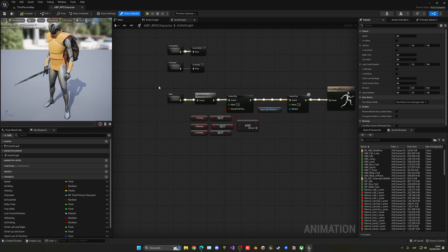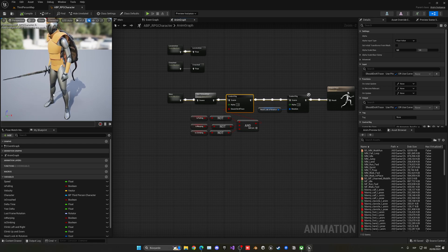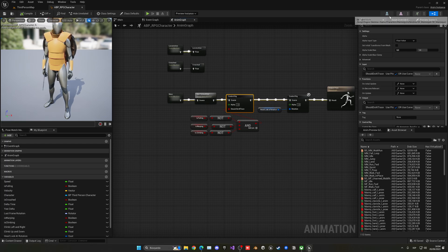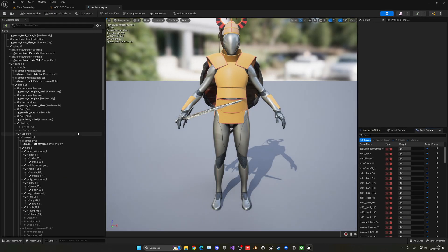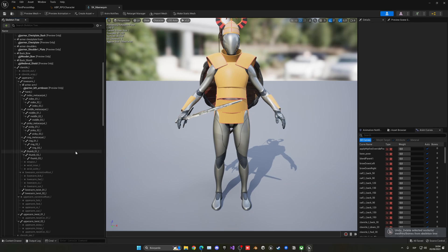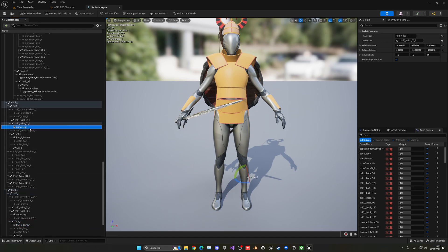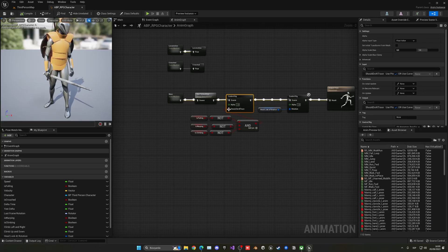When you open it up, it might be doing a dancing animation — that happened to me because the control rig for the line trace IK foot was colliding with the armor on my legs. To fix this, select the preview mesh so it turns orange, then hold left-click and press Delete. I deleted the armor leg left and armor leg right previews because they were causing the control rig to make the character dance.